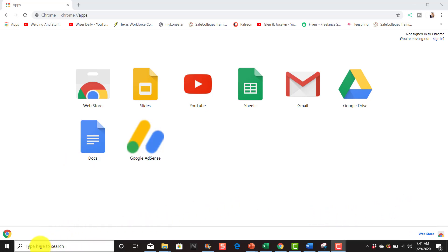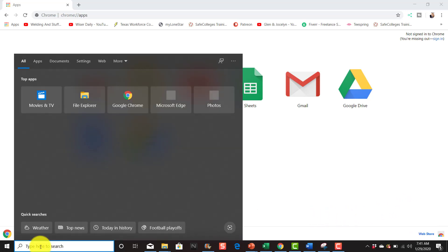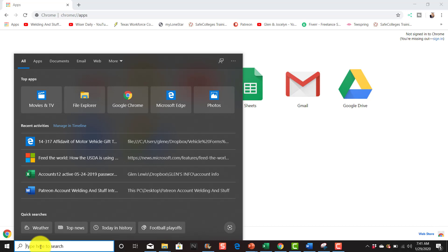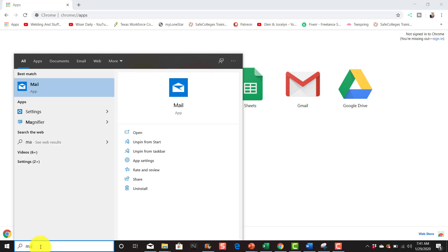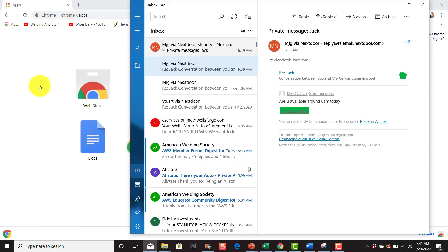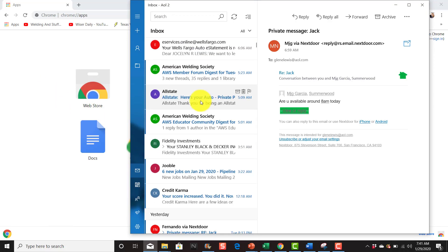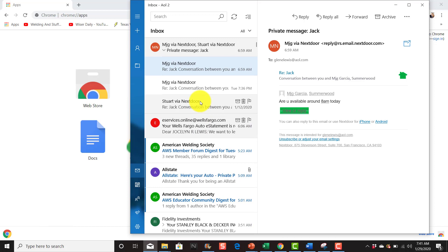The first thing you want to do is go down here and start typing 'mail.' You'll see the Mail app—click on it. Every time I get an email from AOL, it pops up in this corner down here to the right.